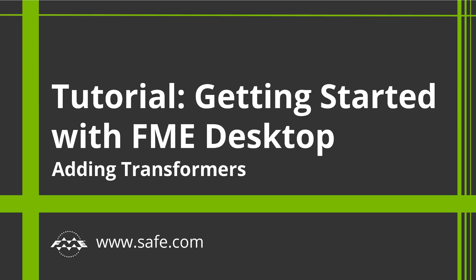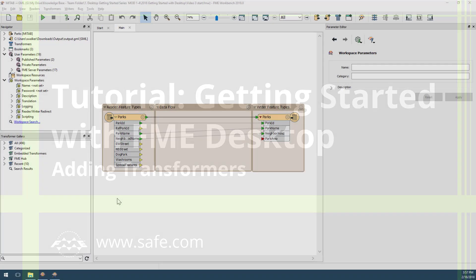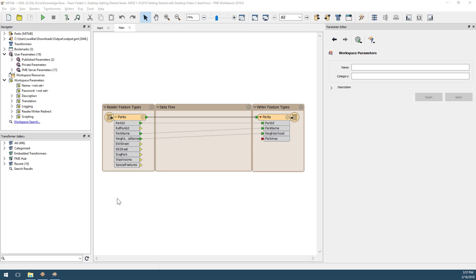In this third video of the Getting Started series, we are going to learn how to use transformers to manipulate features. This workspace already has the output schema edited, but what if I realize that I also need to transform the data in other ways? For example, I may need to modify the geometry of the features, calculate new attribute values, or reproject the data. All of this can be done in FME using objects called transformers.